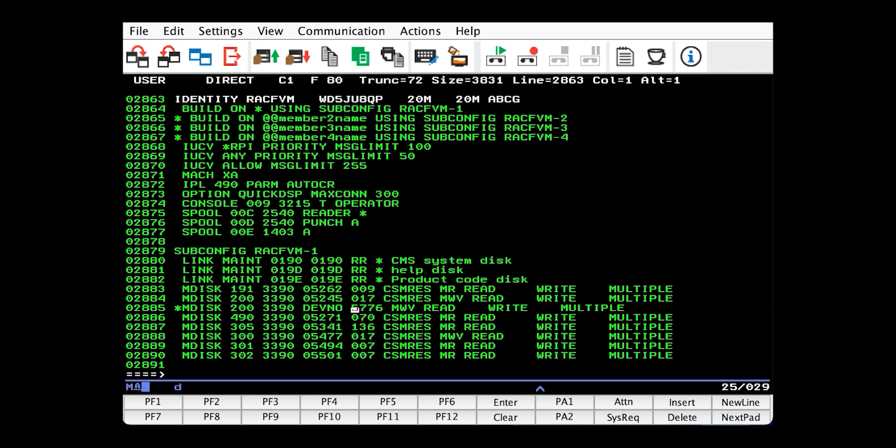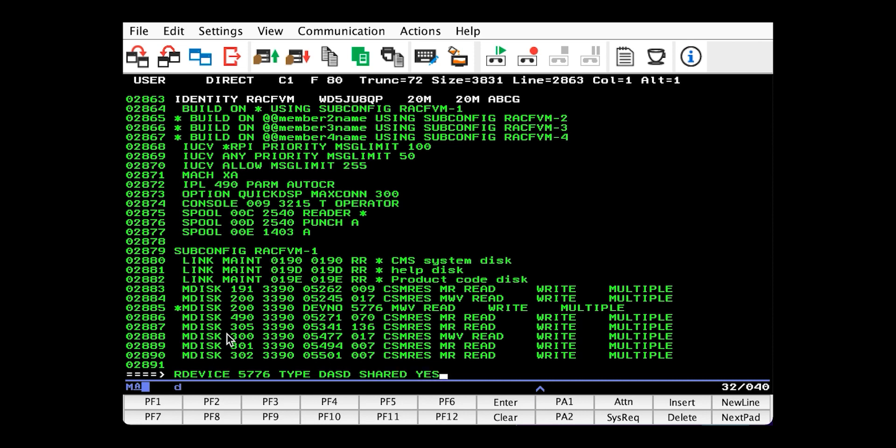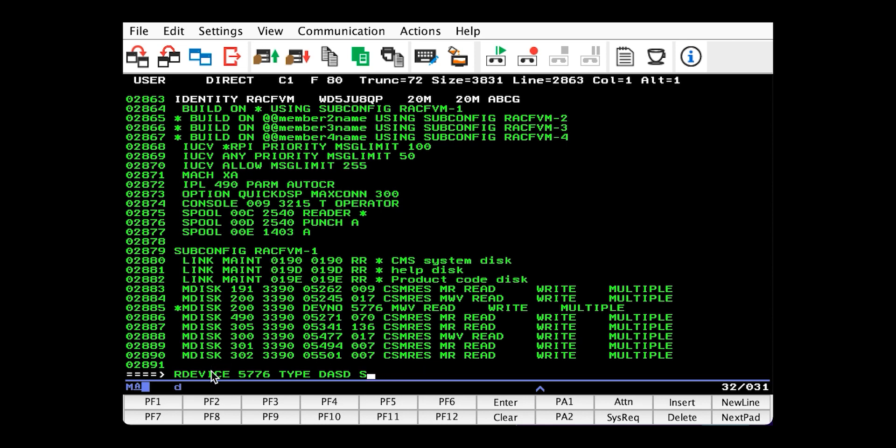And lastly, you would need to add this statement for both packs in the system config, which would look like this. Because the databases need to be able to be shared between members of the SSI. Okay, but we're not doing an SSI, so we don't need to worry about that.